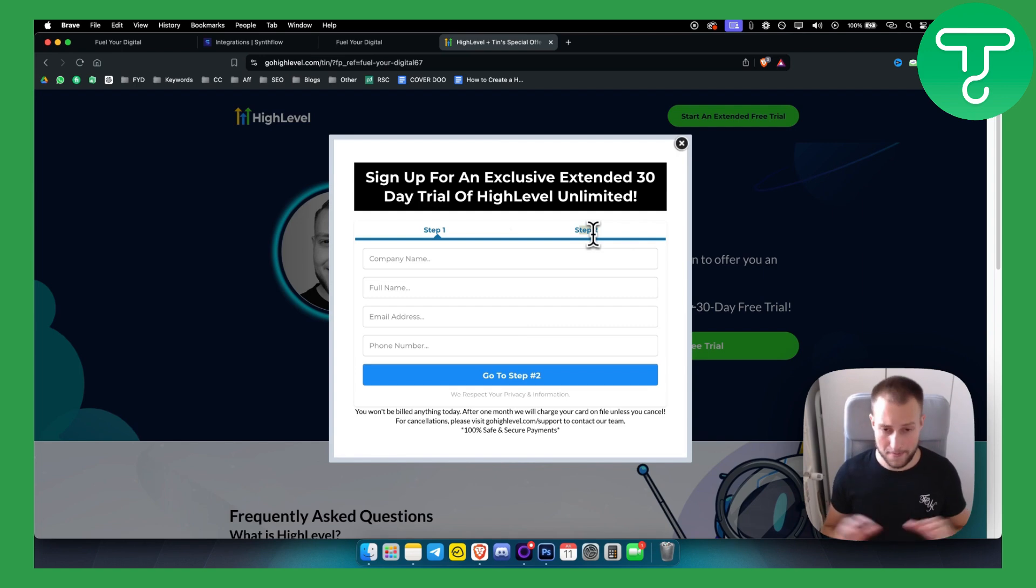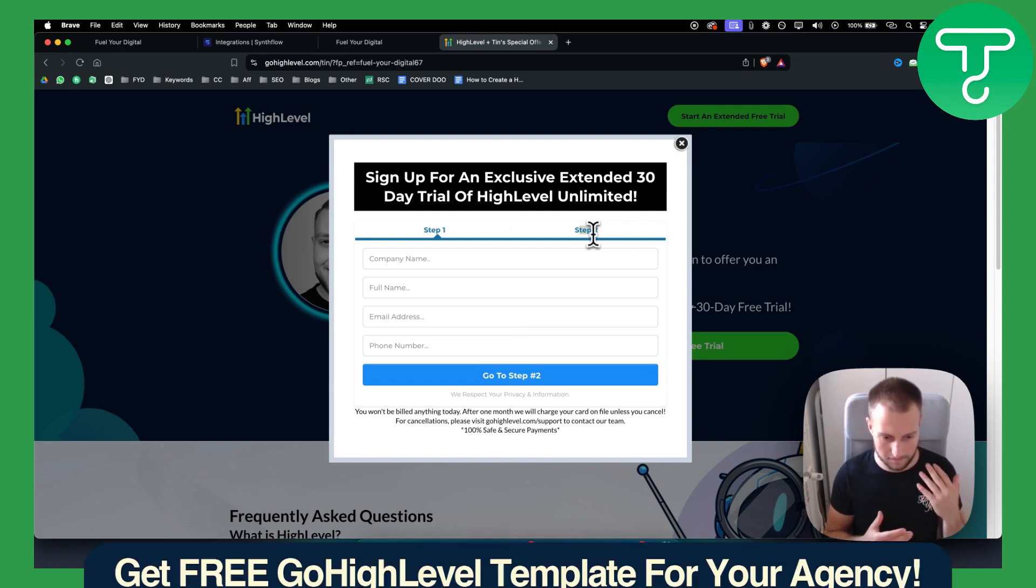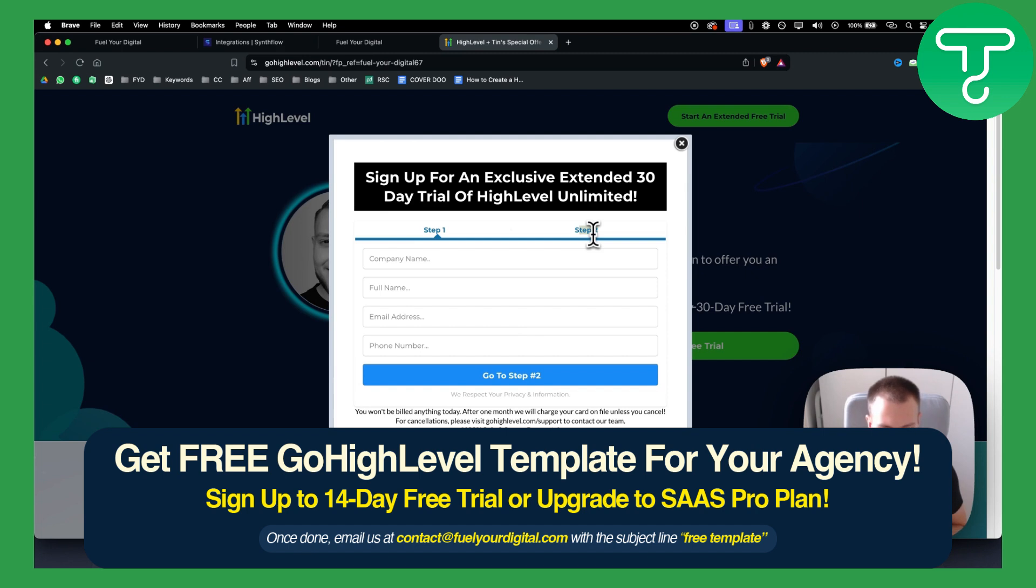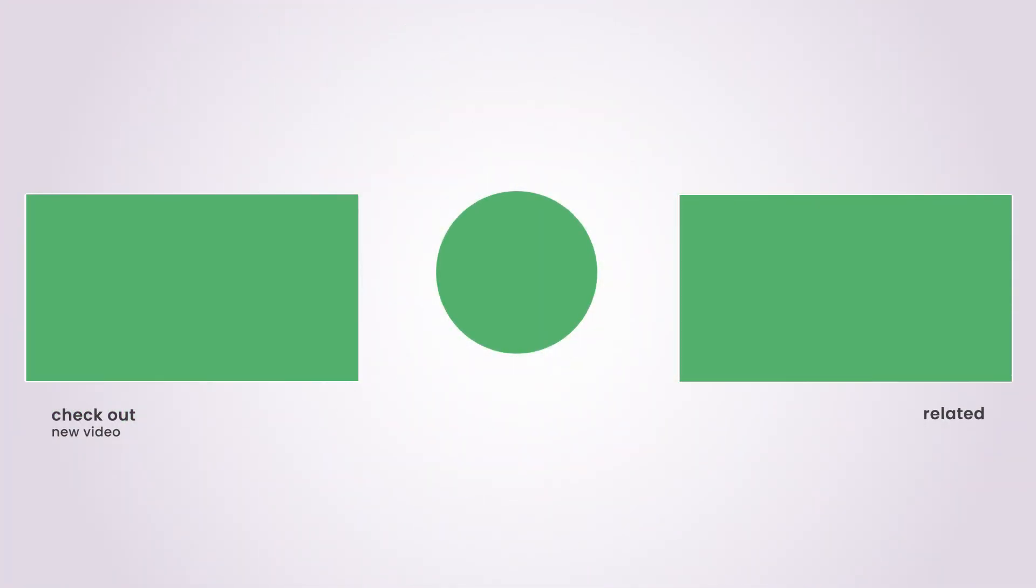So that's pretty much it for this video. I just wanted to give a quick video on how you can fix the free trial signup cards getting declined. This is happening a lot. But yeah, this is pretty much what you want to do. So yeah, hopefully this helps. Thank you.